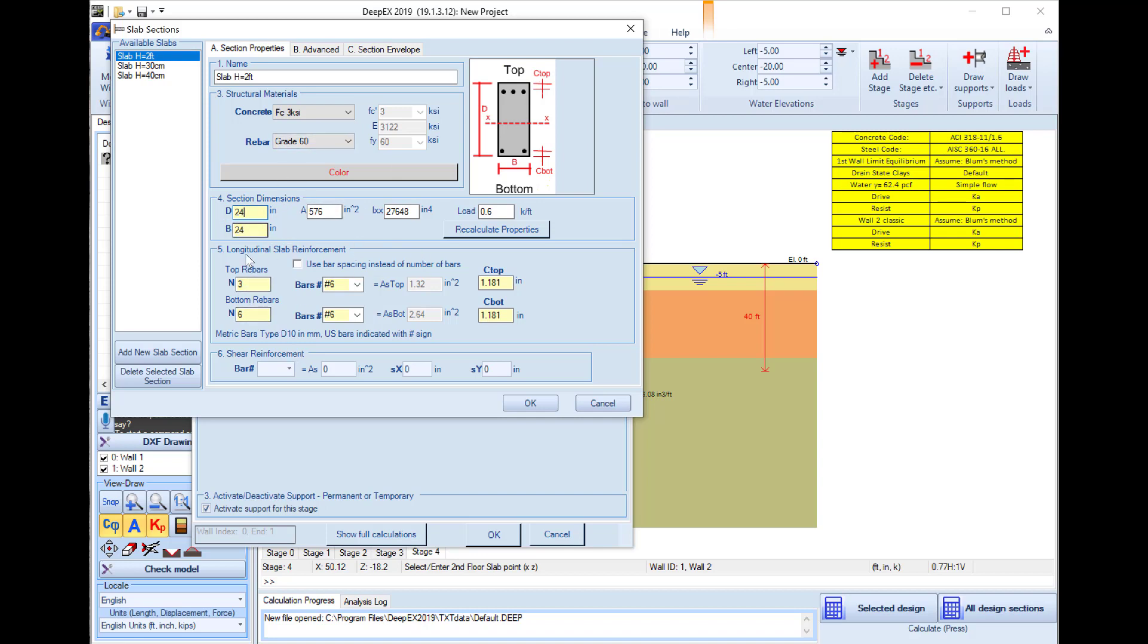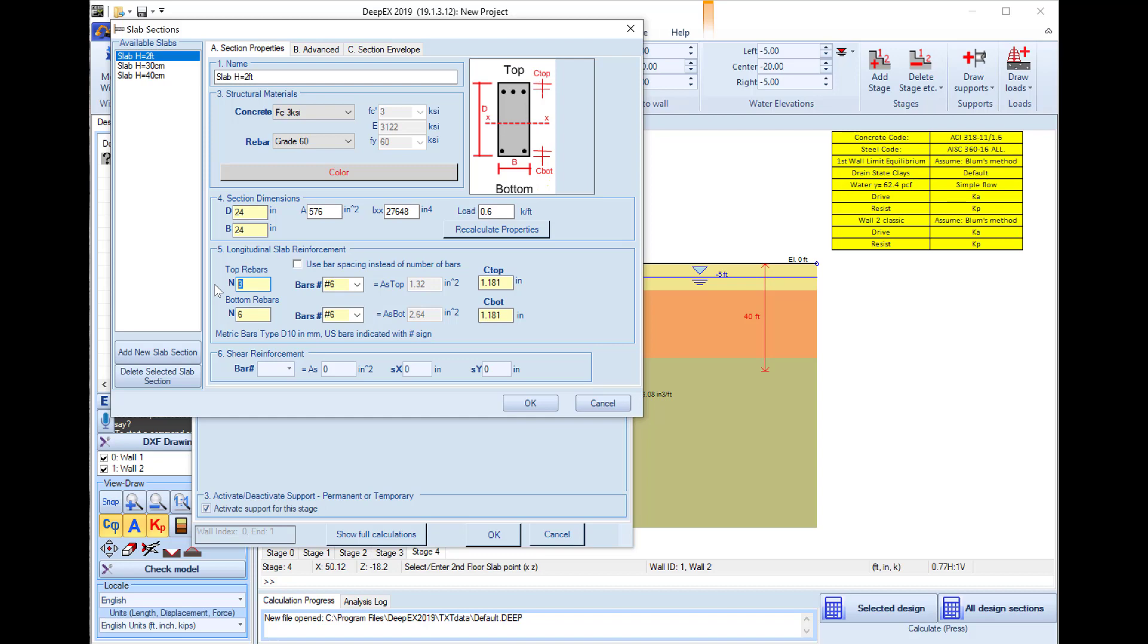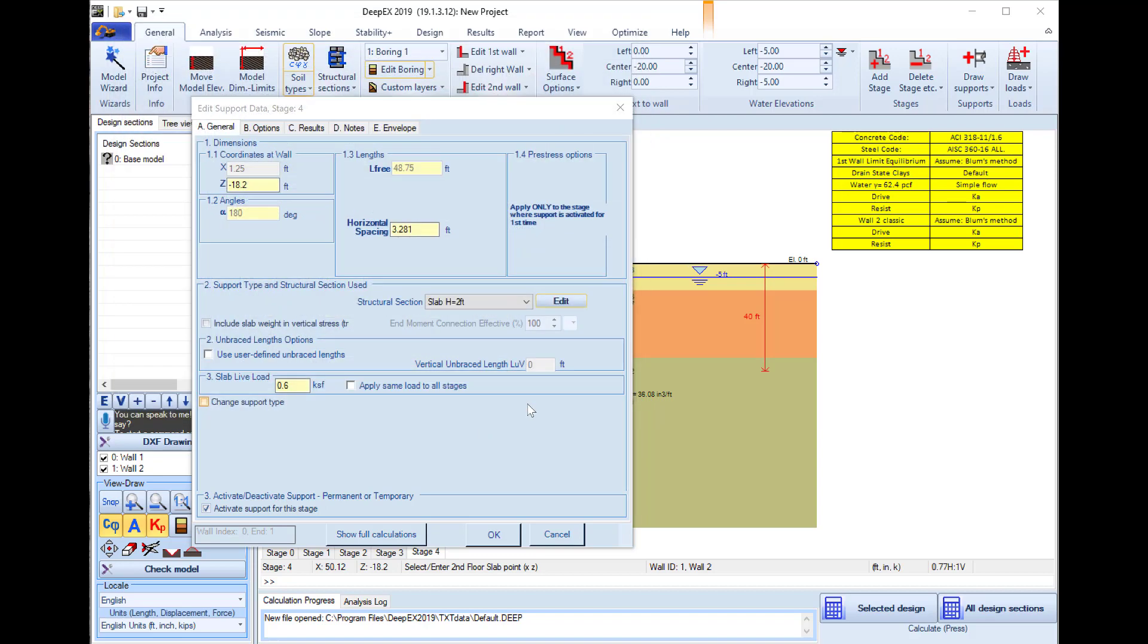Within this 24 inches we can select the number of rebars and the rebar size for the top and the bottom reinforcement of the slab. We will use 8 and 8. I press OK and this 2 feet slab is now selected here.